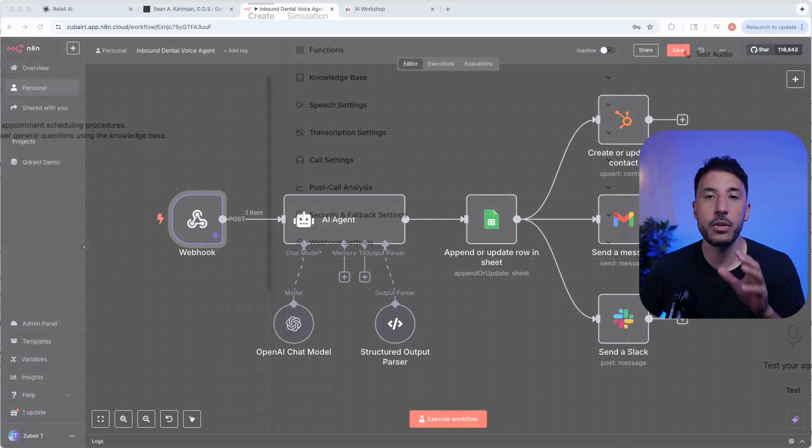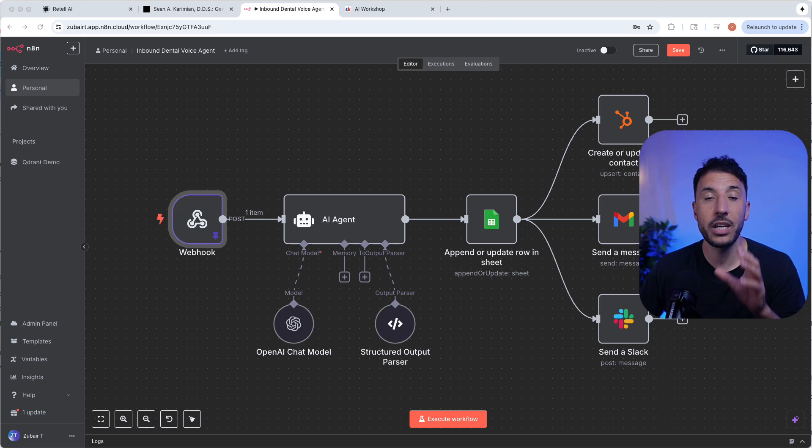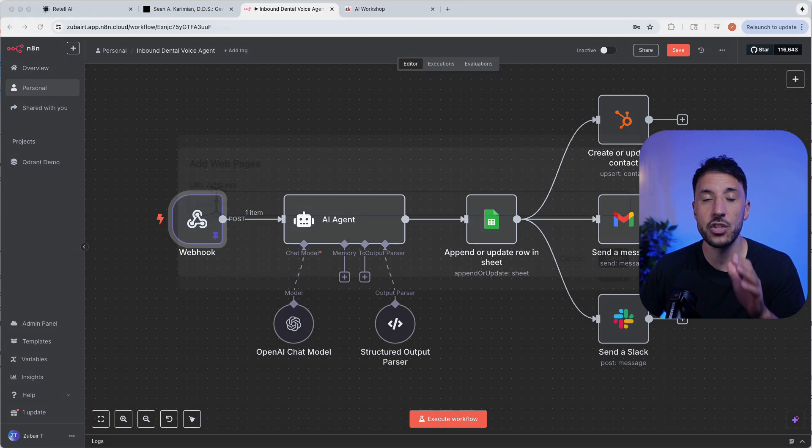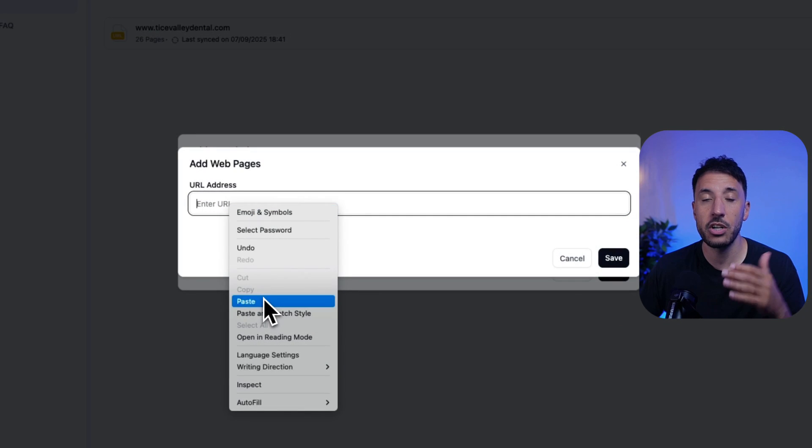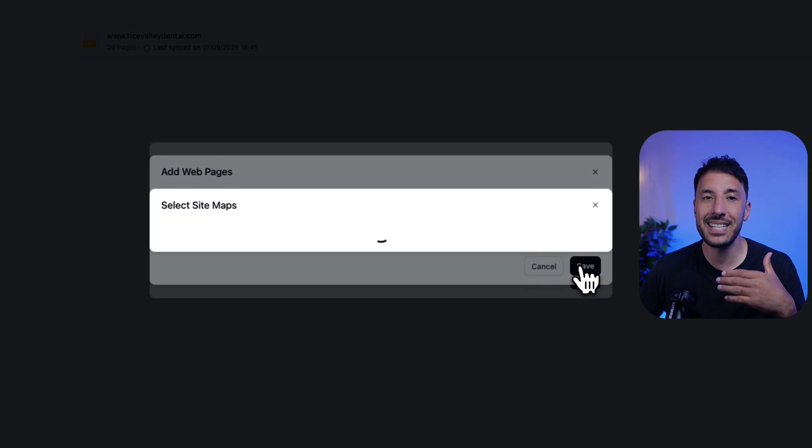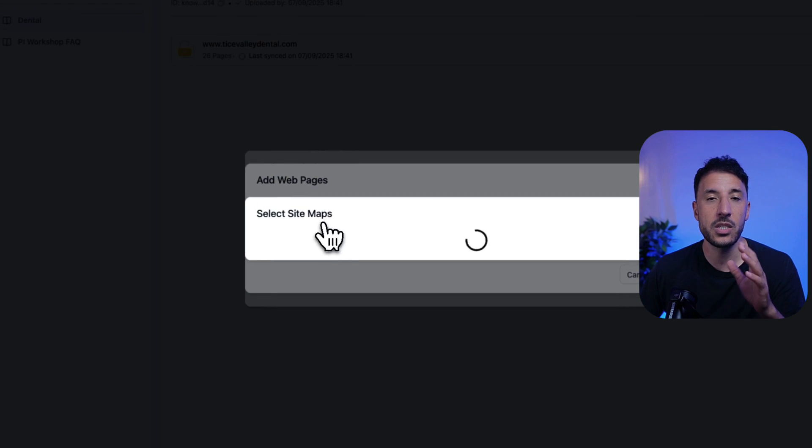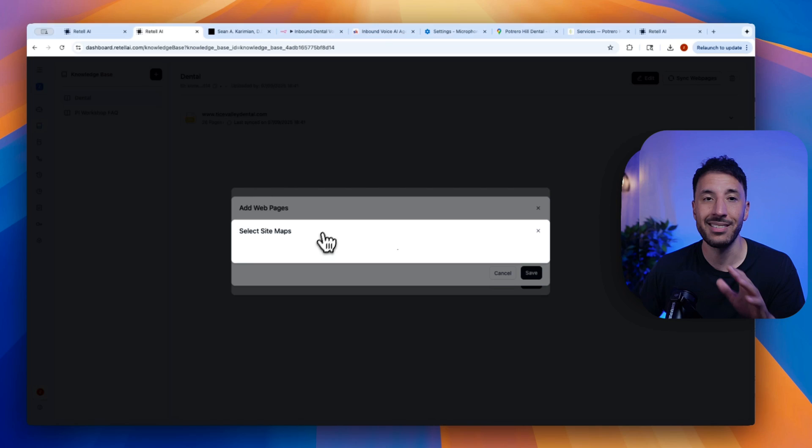So in this video, I'm going to show you how to make your voice AI agent way smarter just by pasting in your business website URL. That's it.